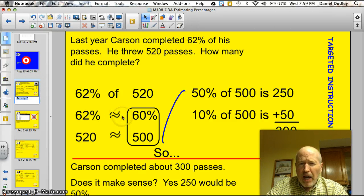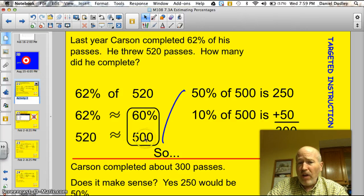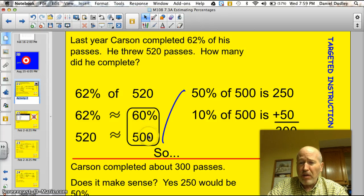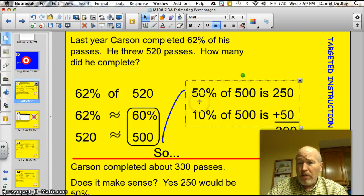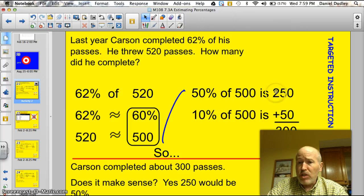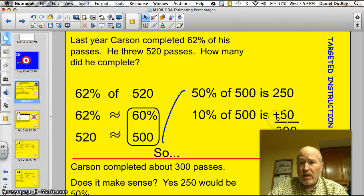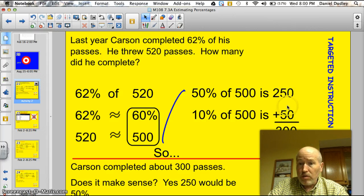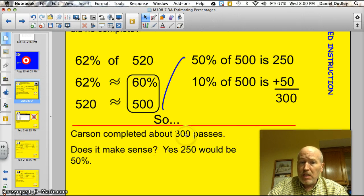62% — I said that's about 60%. I rounded 520 to 500. So my new problem is: I need to find 60% of 500. I know that 50% of 500 is 250, and 10% of 500 is 50. So if I add my 50% and my 10% together, I've got 60%. 250 plus 50 is 300. Carson completed about 300 passes.